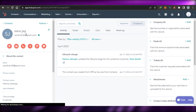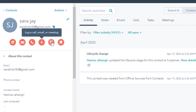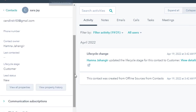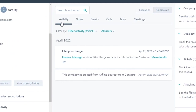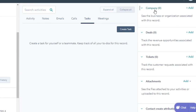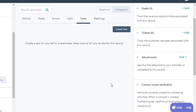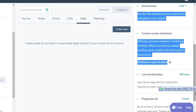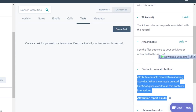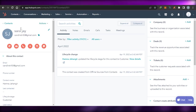This is the contact I just created. You can see right here I can create a note for my contact, create an email, make a phone call, log a call, create a task, and schedule a meeting as well. We have all the activity information for my contact, including notes, email, calls, tasks, and meetings. You can also add the company for this client, add deals related to this contact, attachments, contact attribution, list memberships, and playbooks. With HubSpot CRM, we can add all of these different tools and features to customize our contact and improve our CRM.